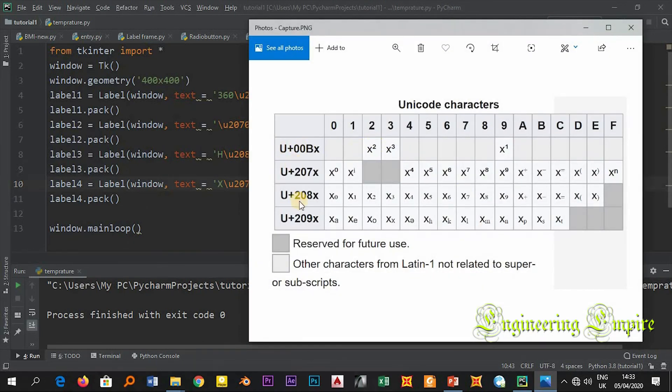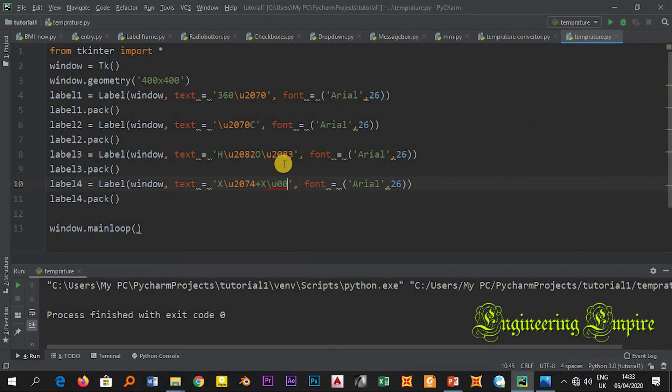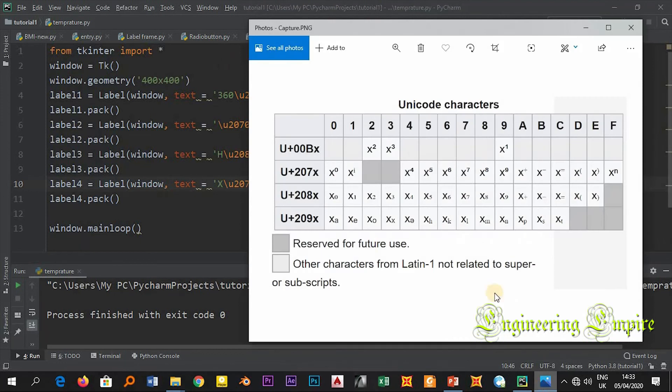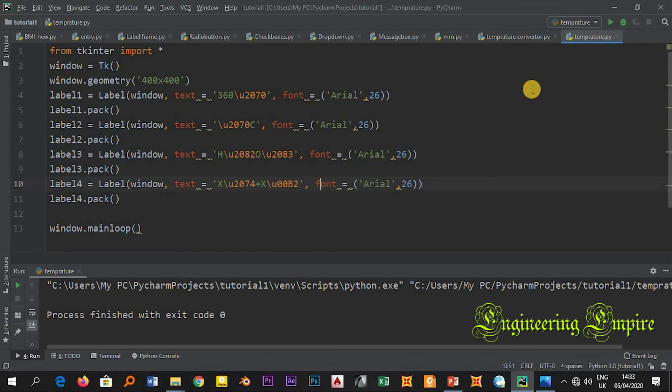Now let me write x square, is different from the others. For 2 I need to write U+00B2. U+00B, then in place of X I will write 2.